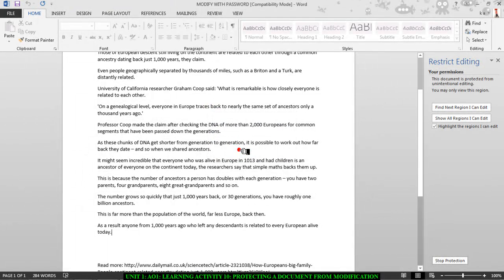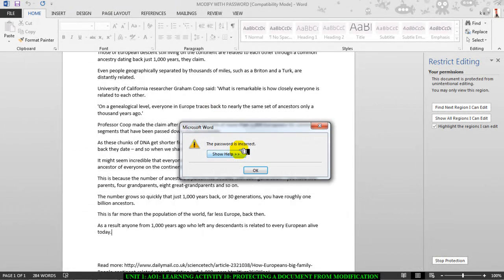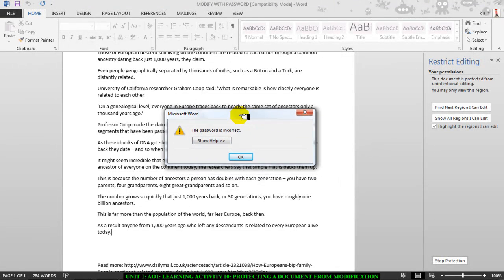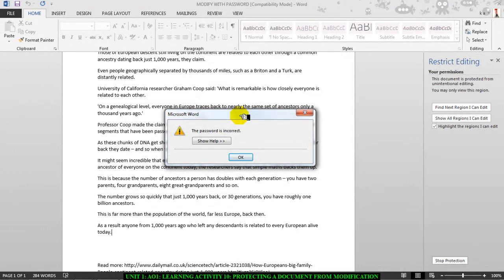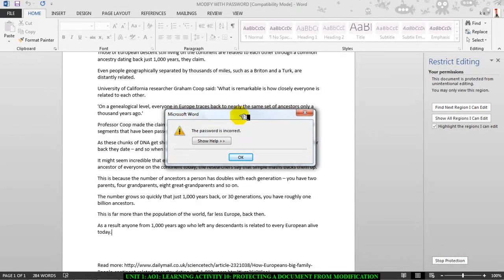And click on OK. And as you can see, the password is incorrect. So the modification, the password protected modification is working. They can open the document, but the difference here is they can't change it.